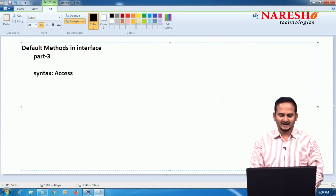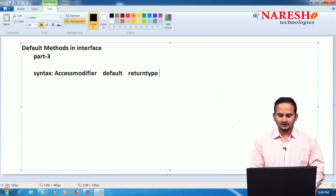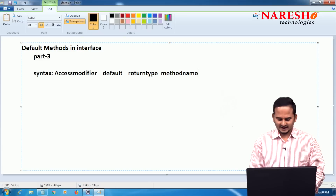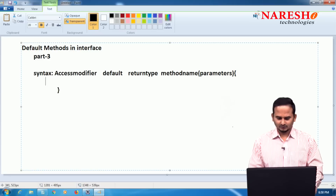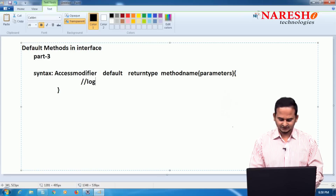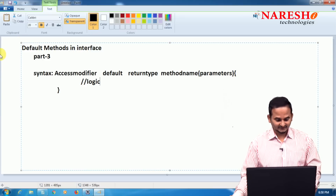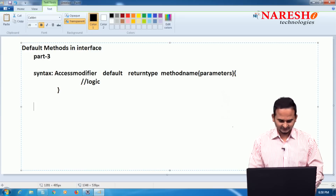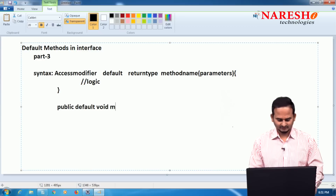So what is the syntax? Access modifiers, then the modifier 'default' — this is mandatory — then return type, method name, parameters, and a body where you write your logic. For example: public default void m1() { // logic }. You can also write it as default public void m2().